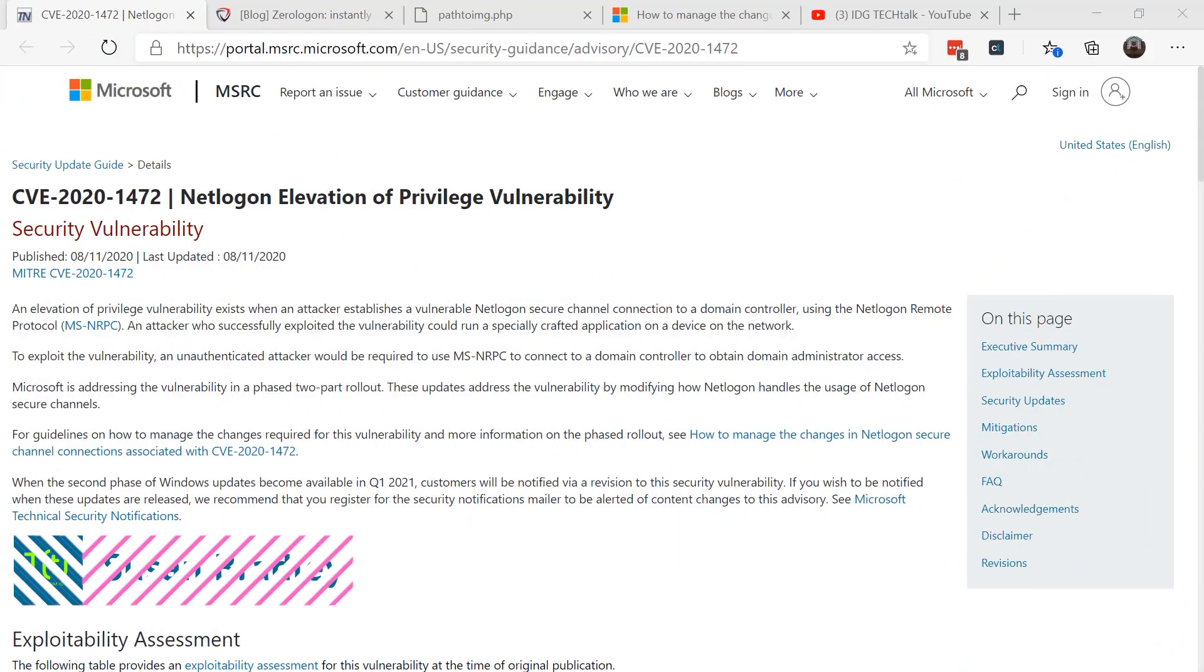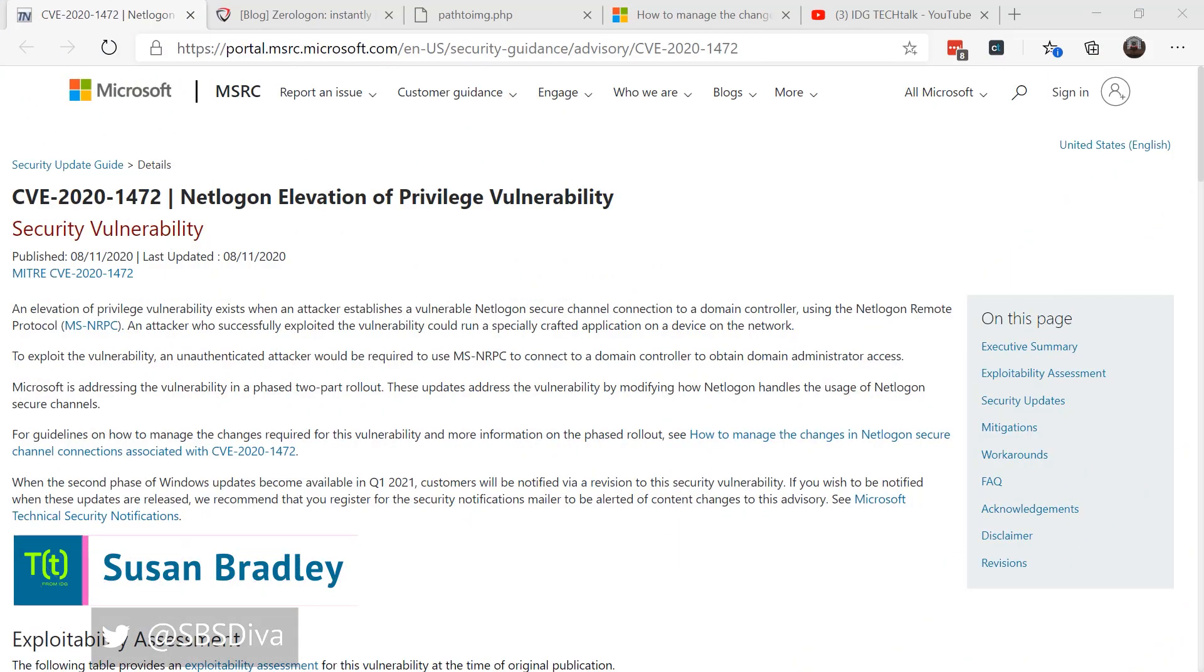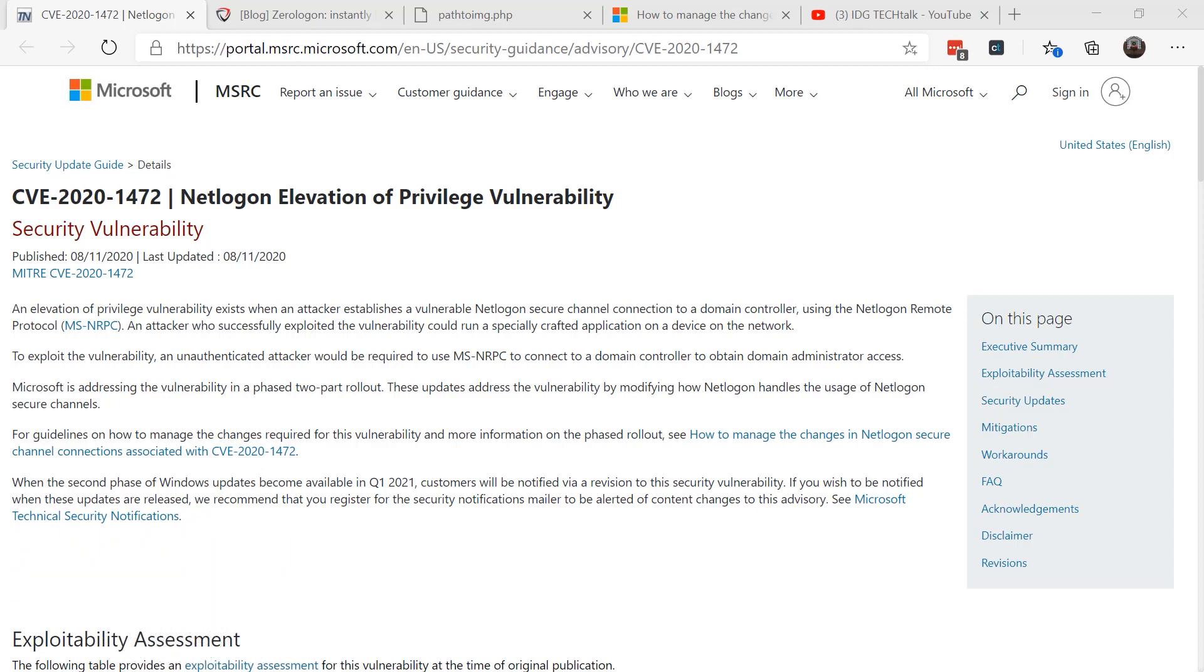This is Susan Bradley for CSO Online. Today I'm going to talk about CVE-2020-1472, called the Netlogon vulnerability. You might have heard about Zerologon as well. It's an elevation of privilege vulnerability that exists when an attacker establishes a vulnerable Netlogon secure channel connection to a domain controller.